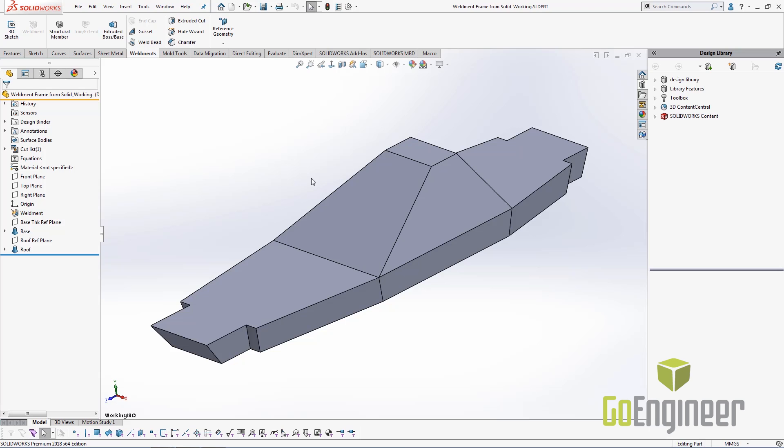At this point I'm going to select the edges of the weldment, of this 3D body, and create my 3D sketch from the solid rather than creating the 3D sketch entities separately.